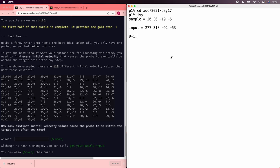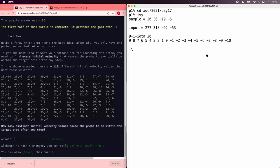Let's say we start with velocity 9, like in the example, and the y velocities are 9 plus 1 minus iota of 20. So we start out at 9, and the next step is 8, 7, 6, and so on.